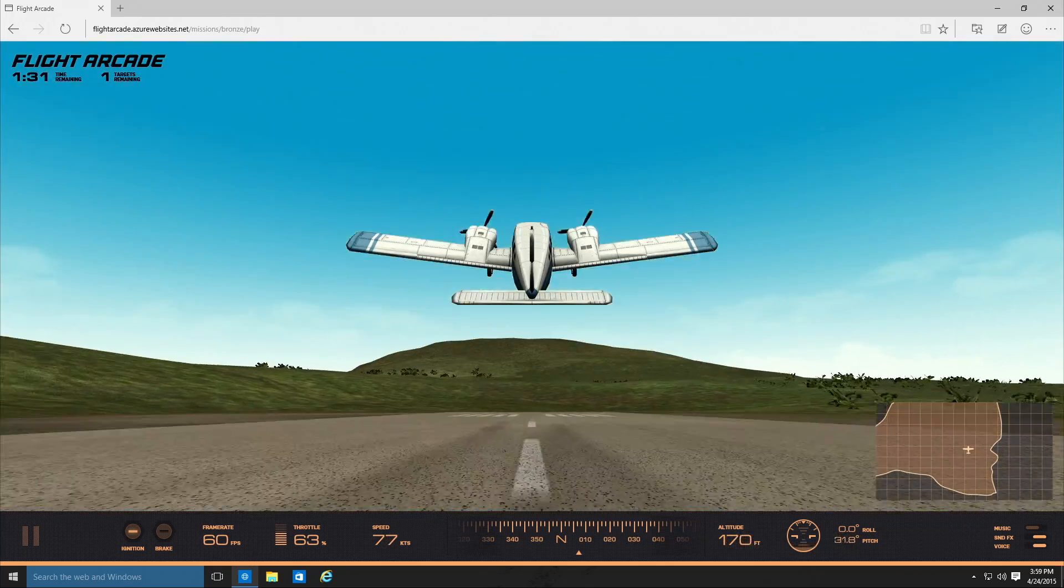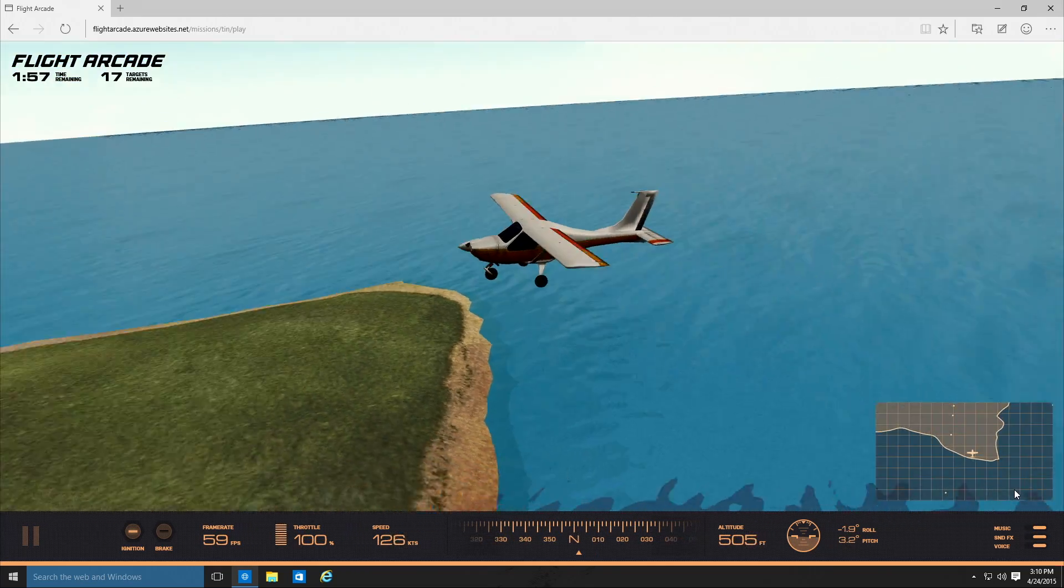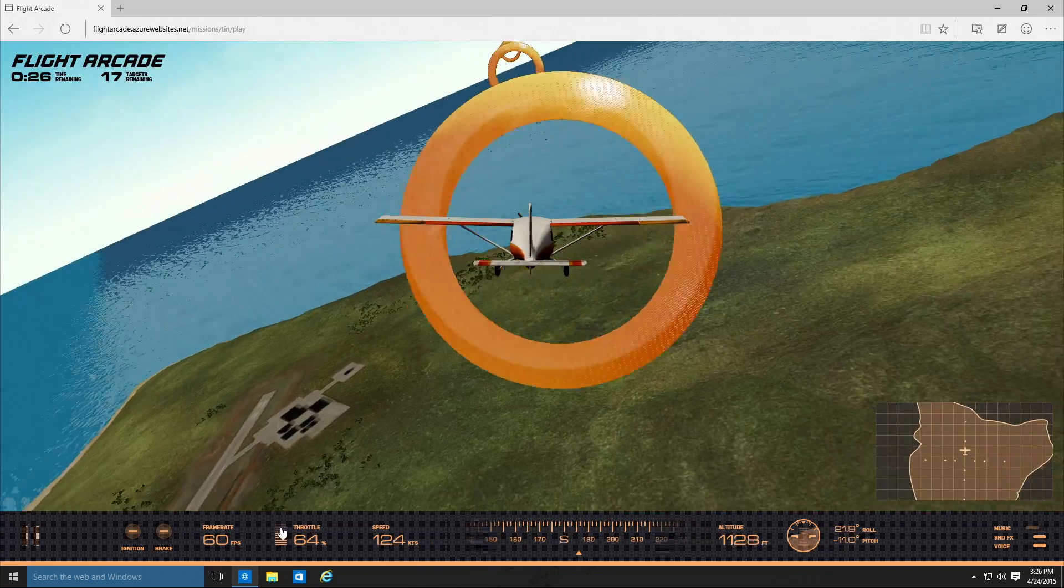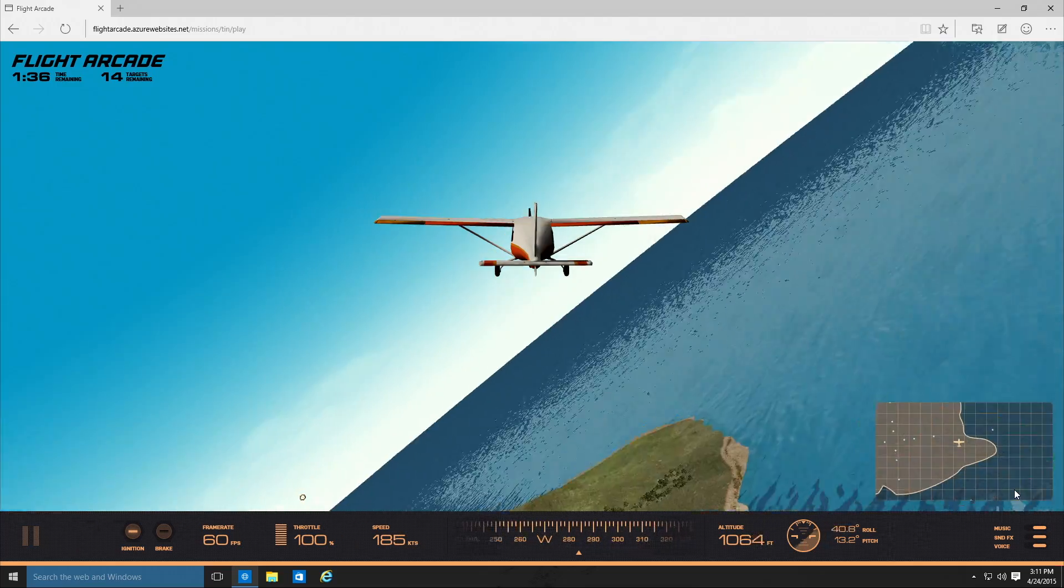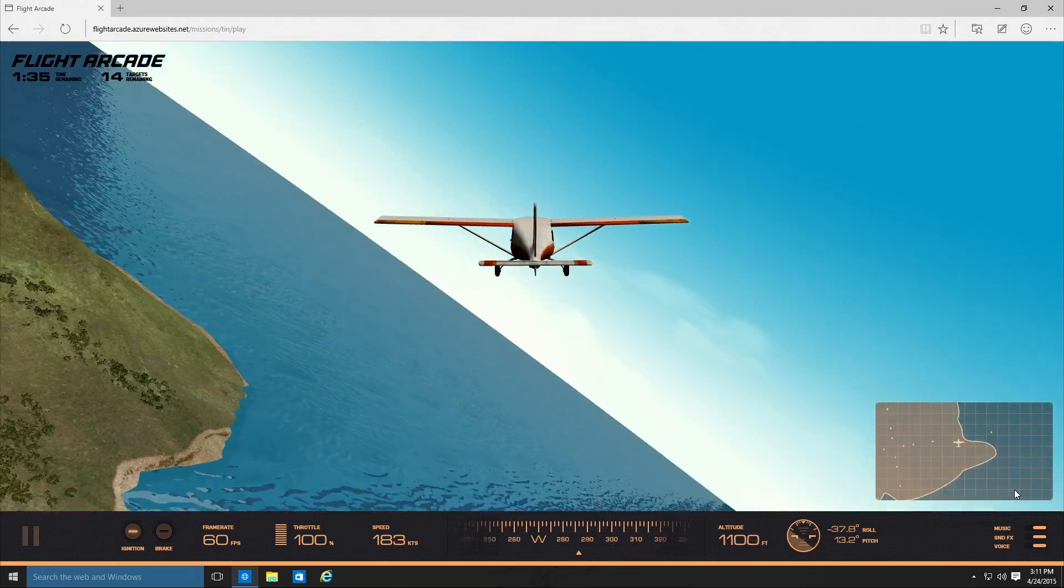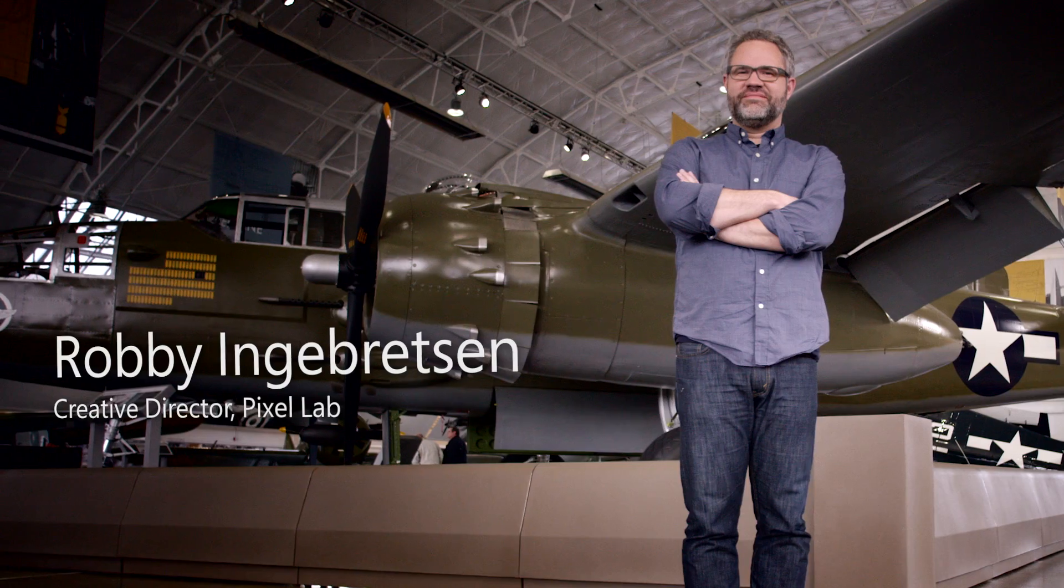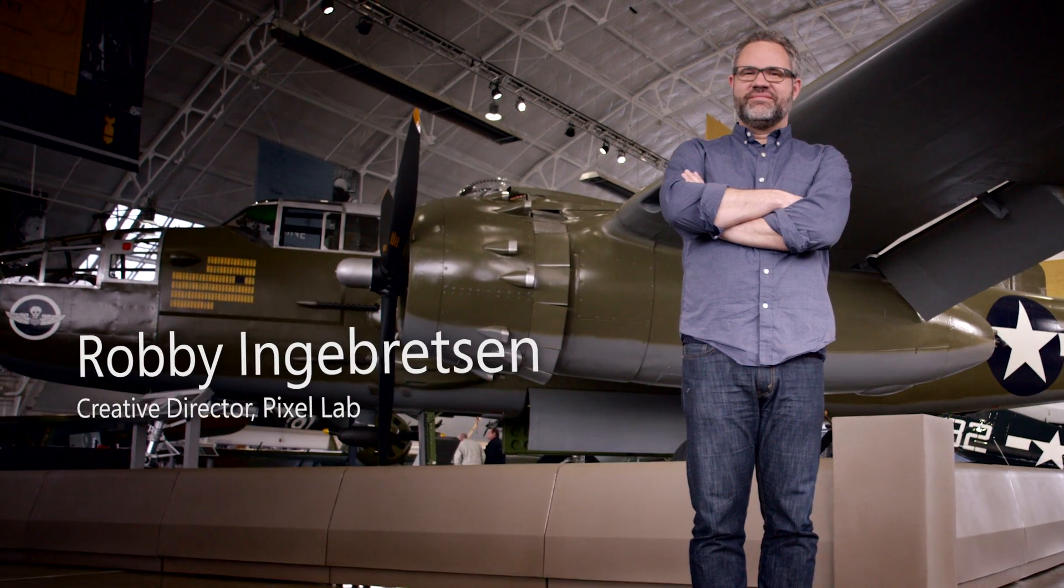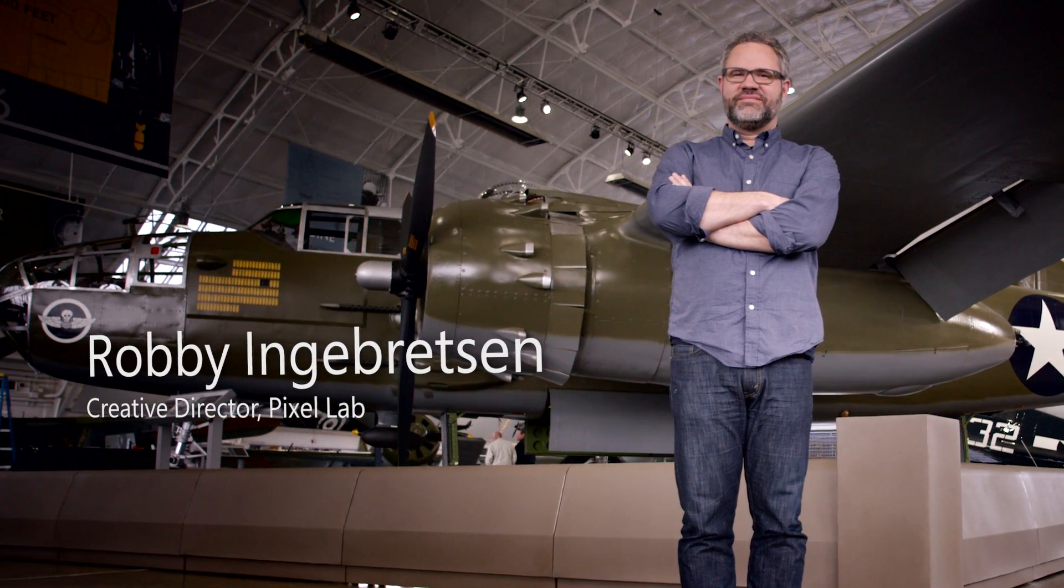Let me show you what we've been doing here. I'm Robby Ingebretsen, and my title is Creative Director at Pixel Lab.